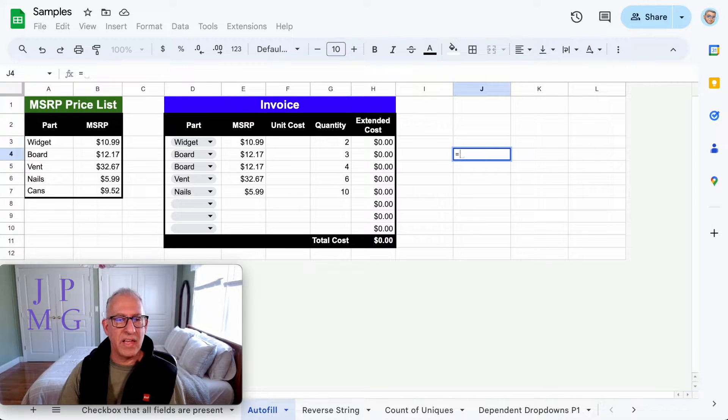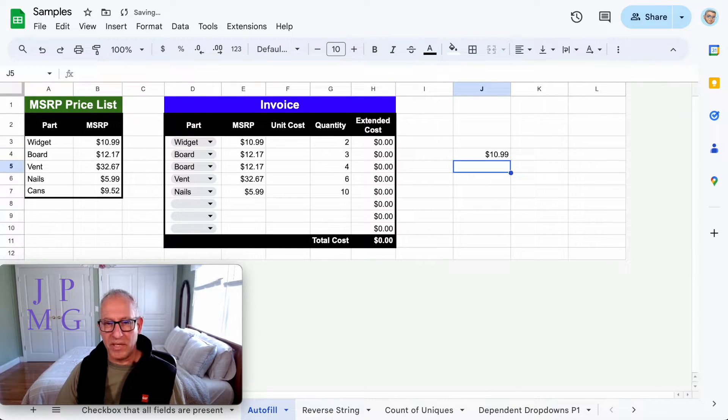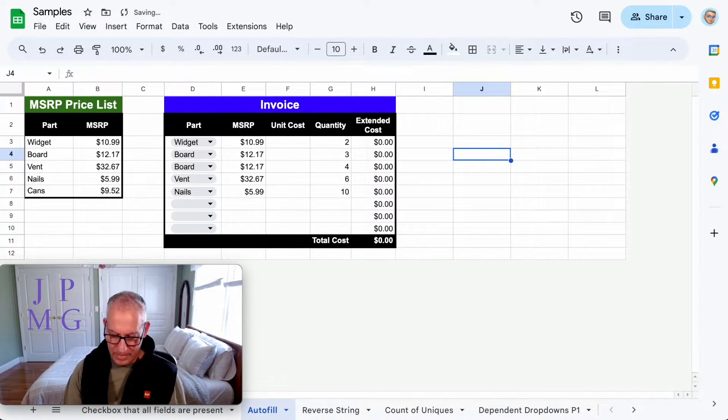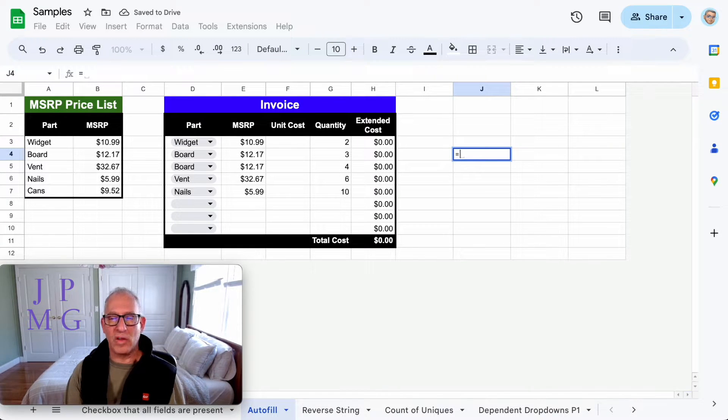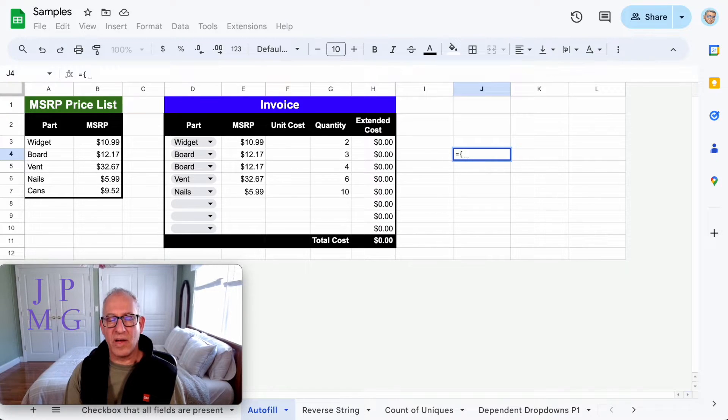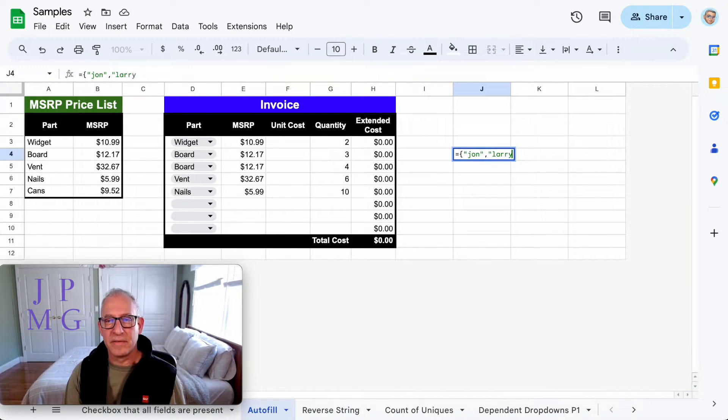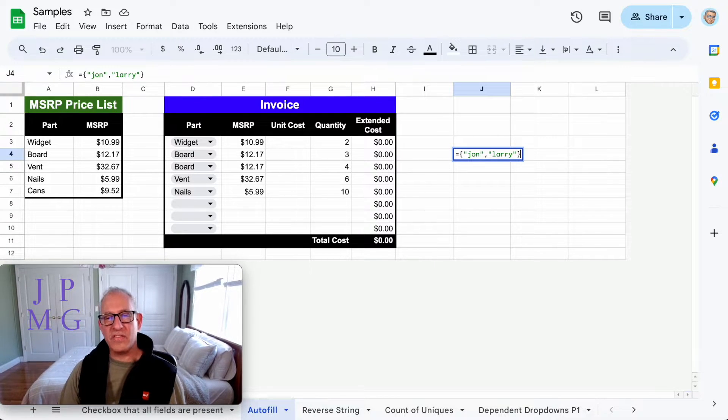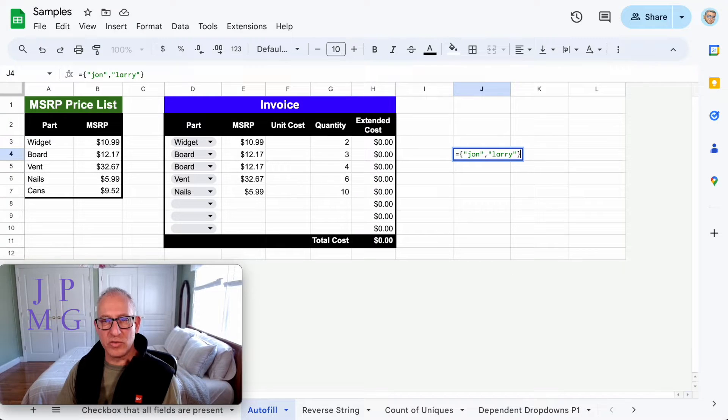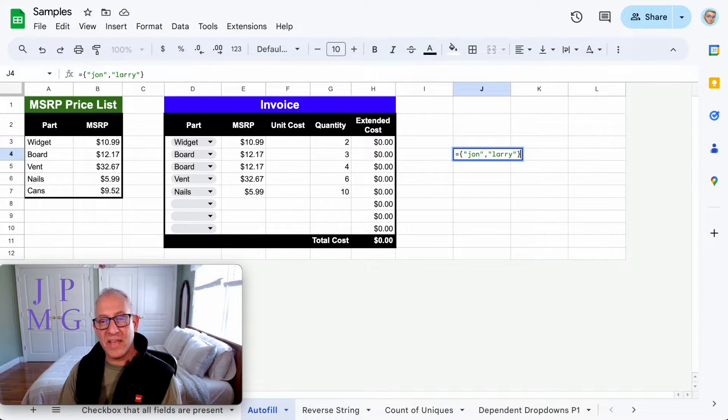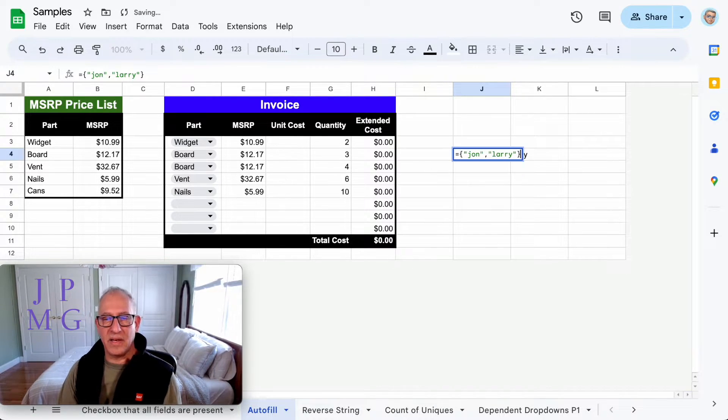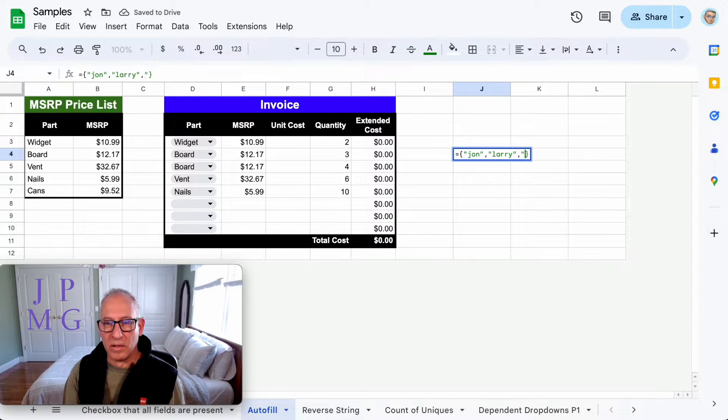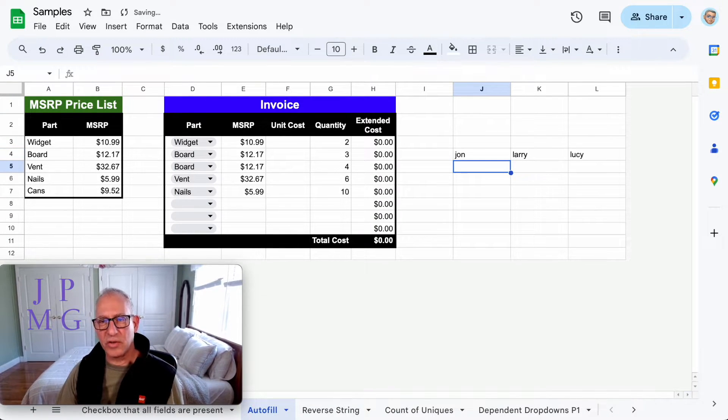If I use the equal sign and instead of saying E3, I use braces and put the value of John and Larry, what this is going to do is within the braces it's going to start with this cell and put the first value here, then put in the second cell the second value. I could add more. I can put Lucy, etc., and it'll keep going and going.